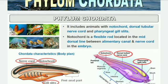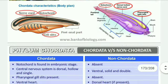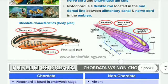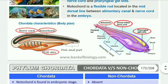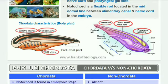When we talk about Chordata, the notochord is present at some stage in the life cycle. In lower chordates it may persist throughout the life. In higher chordates, called vertebrates, it is replaced by a vertebral column. So the notochord is present in the embryonic stage only in vertebrates.